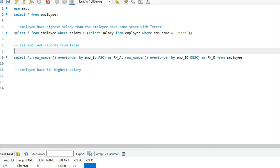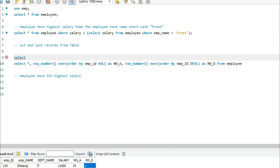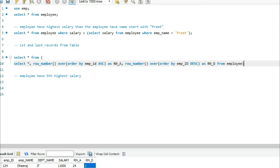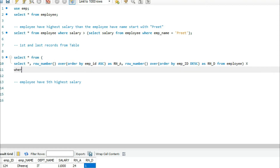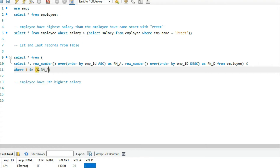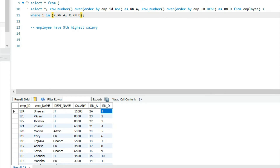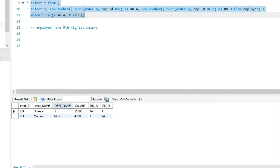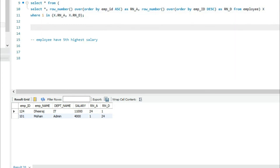Now I will apply a WHERE condition. I'll use a main query: SELECT * FROM — this inner query becomes my temporary table, which I name 'x' — WHERE 1 appears in both rn_ascending and rn_descending. So: SELECT * FROM (inner query) x WHERE x.rn_a = 1 OR x.rn_d = 1. This gives me the first and last record from the table. Here is the output.